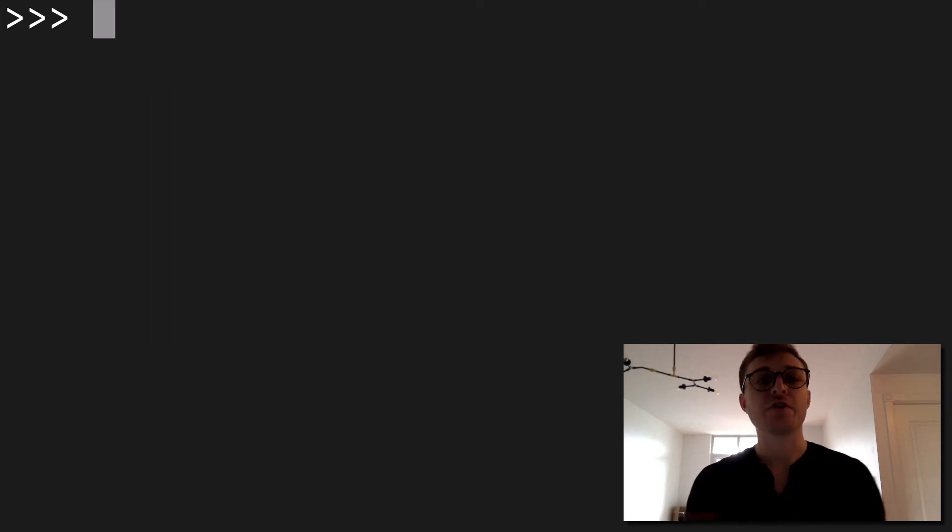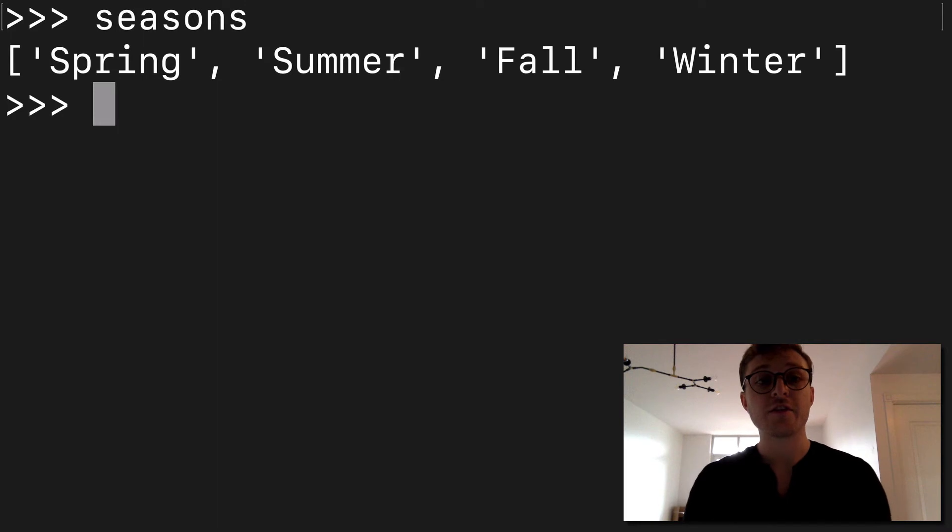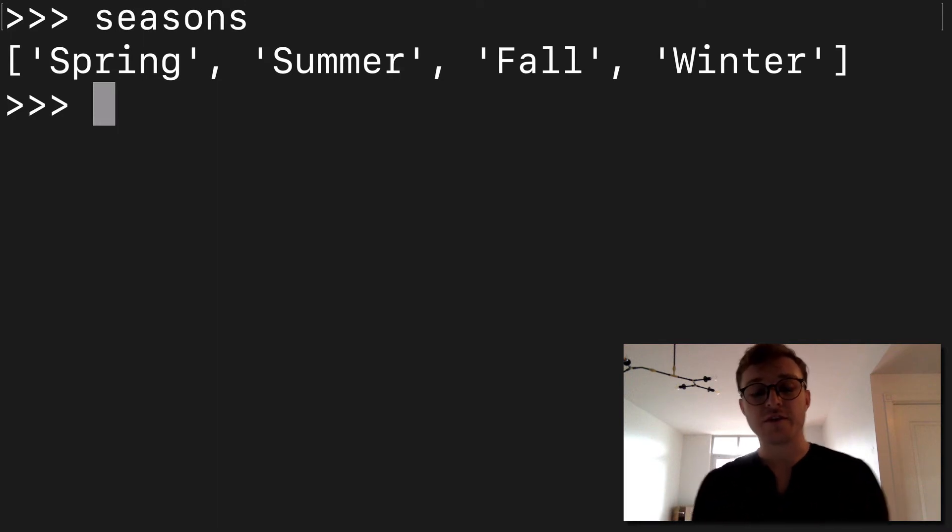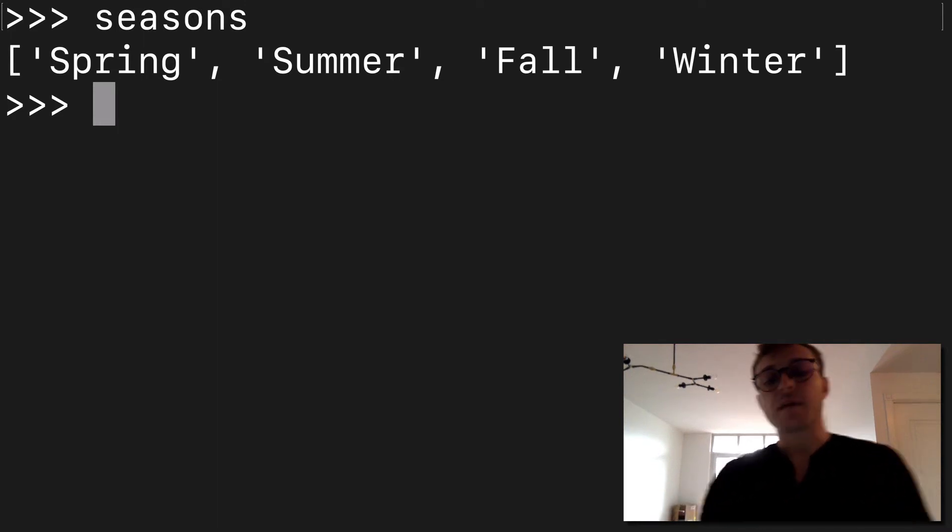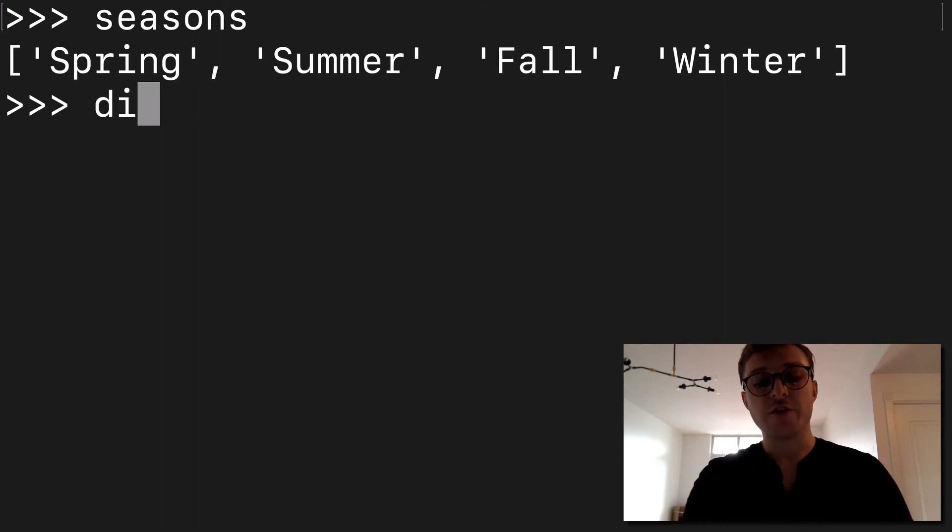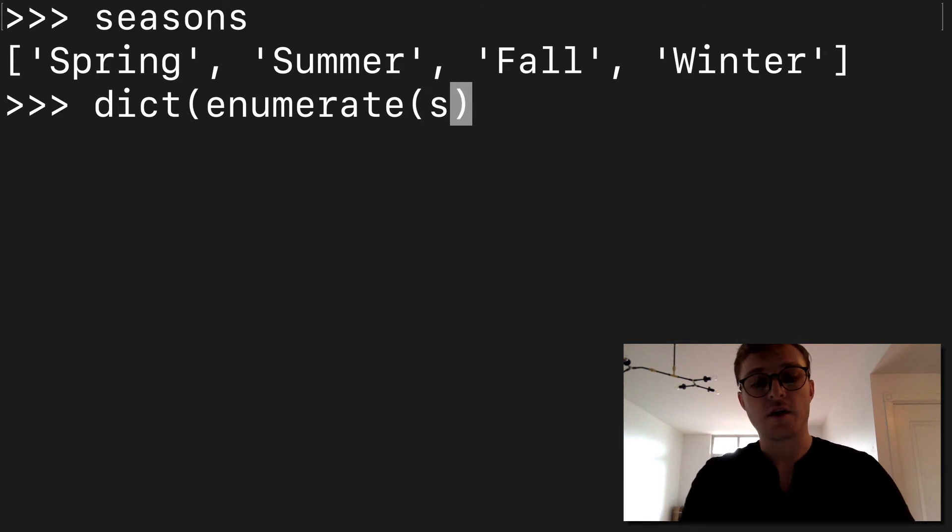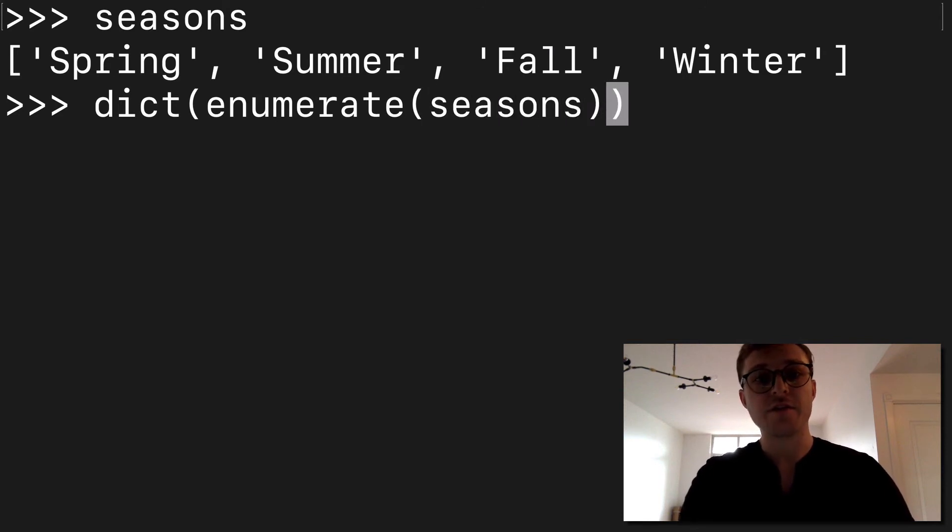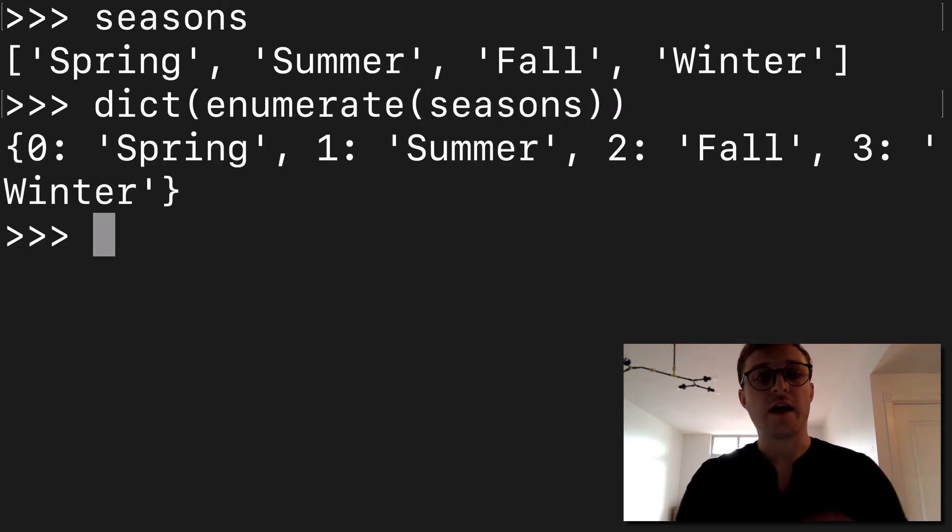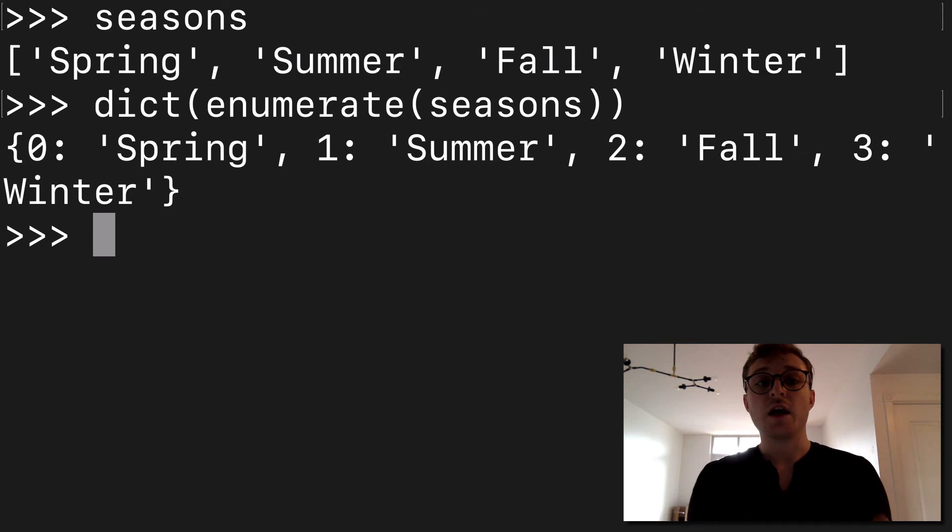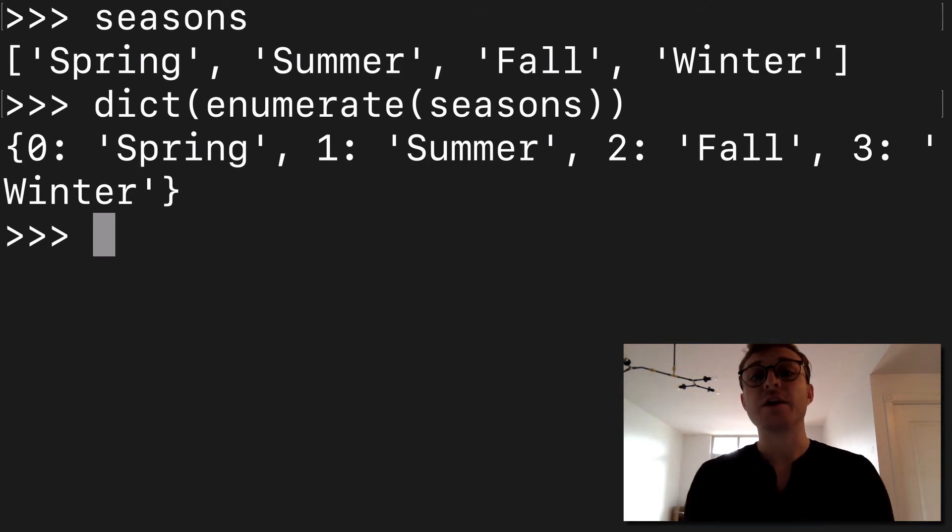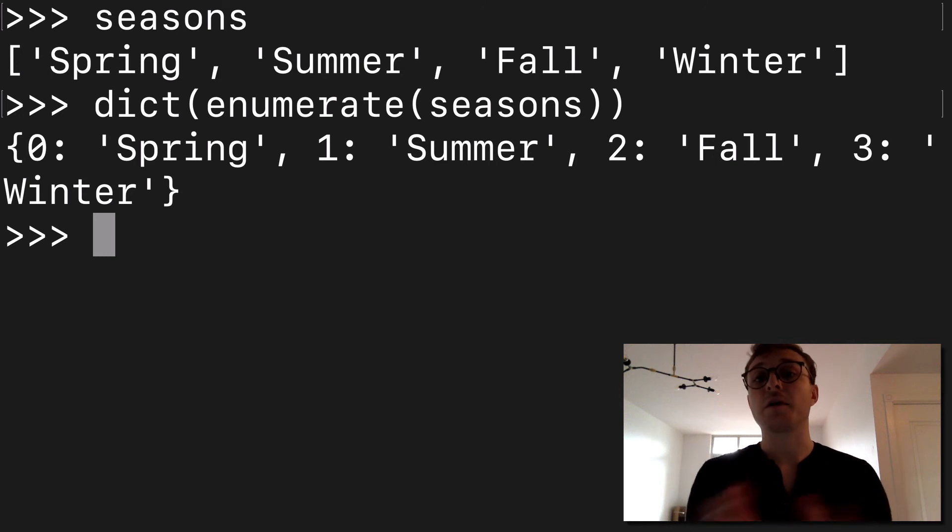Let's look at one more. So let's just say I had all the seasons, a list of strings with the seasons. I think some people are aware of the enumerate function. So you could do something like dict, enumerate, wrap that around our seasons. And here we go. We have a dictionary with keys as numbers, incrementing, and our values as our seasons. So 0 spring, 1 summer.